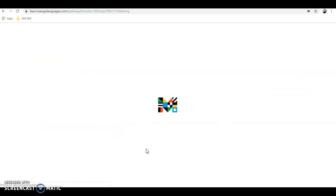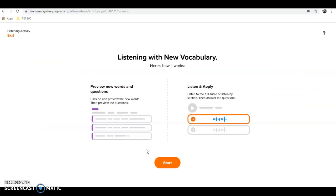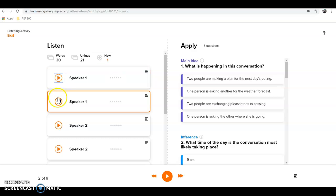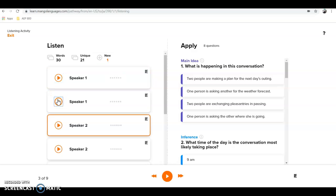Under 'Listening,' it shows preview new words and questions, then listen — the same content as the text version but for learners who prefer to hear it rather than read it. This is a different approach to the same material, and I think this software works really well for looking at different types of learning styles.